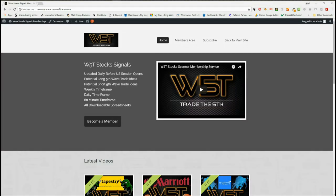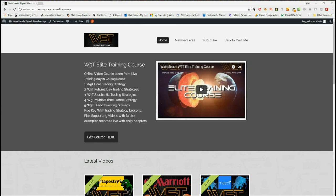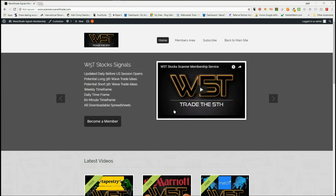Hi, this is Paul from wave5trade.com and this is my daily stock signals video for Thursday the 23rd of August, where I take just one of our signals from our membership area, set it up on a chart, and show you how it goes from signal to order.